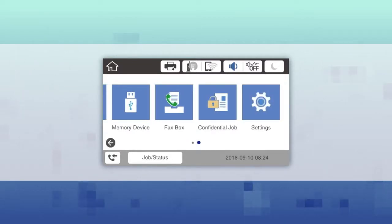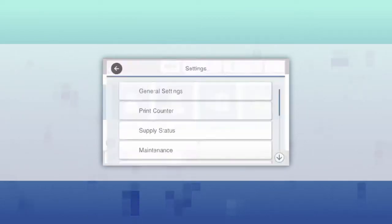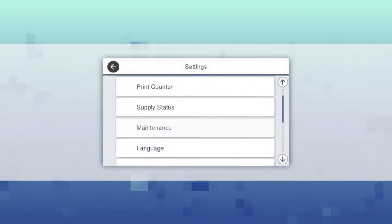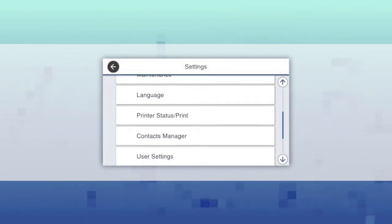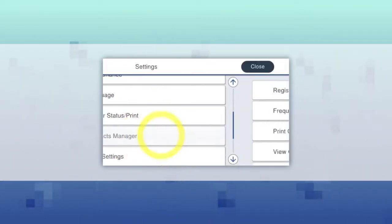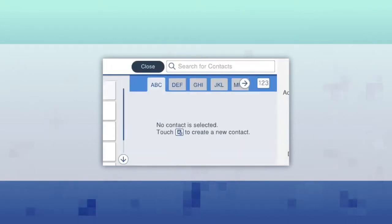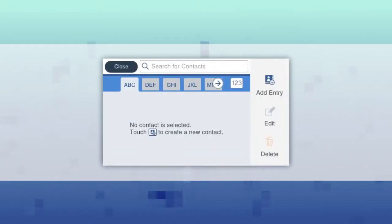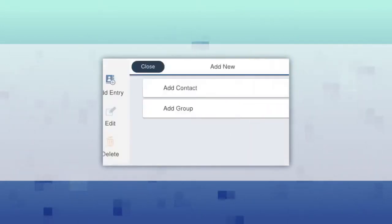Select Settings, Contacts Manager, Register, Delete. Then select Add Entry.